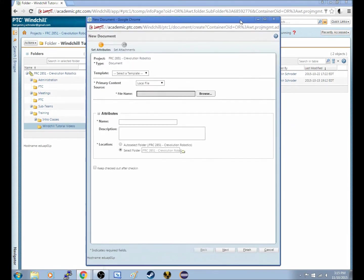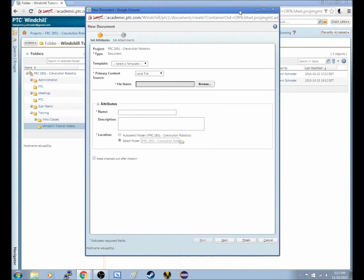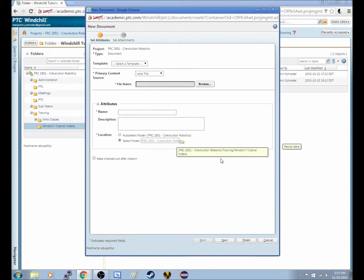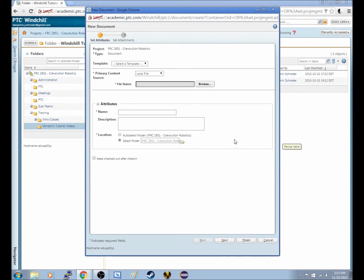And now, in Chrome, or if you're using Internet Explorer, or Microsoft Edge Browser, a new window will pop up, a separate window, and this is what Windchill does. It doesn't load in that window you have, it pops up with a new popup.